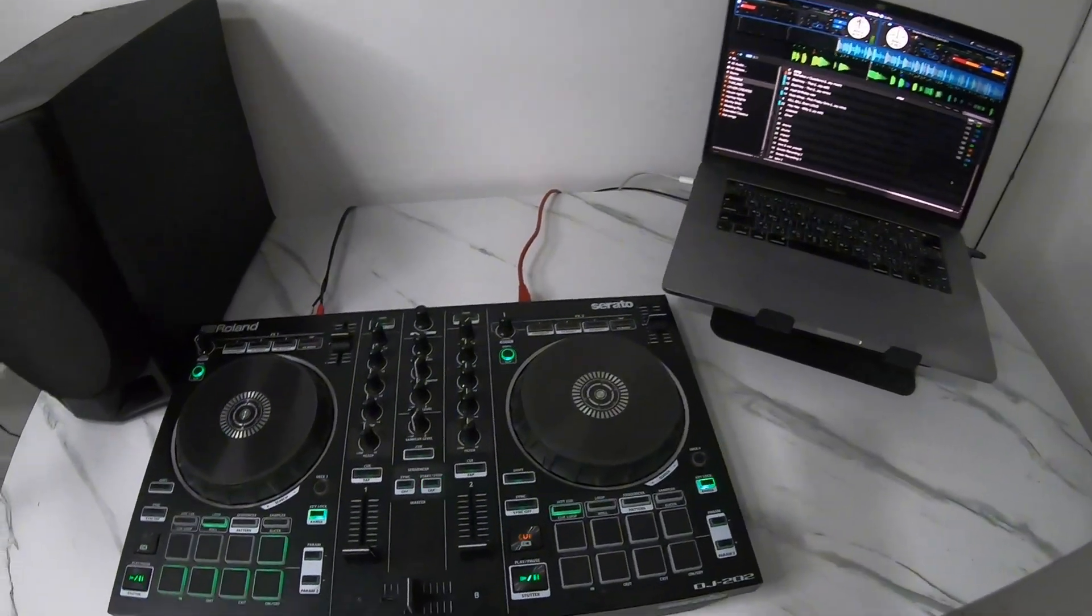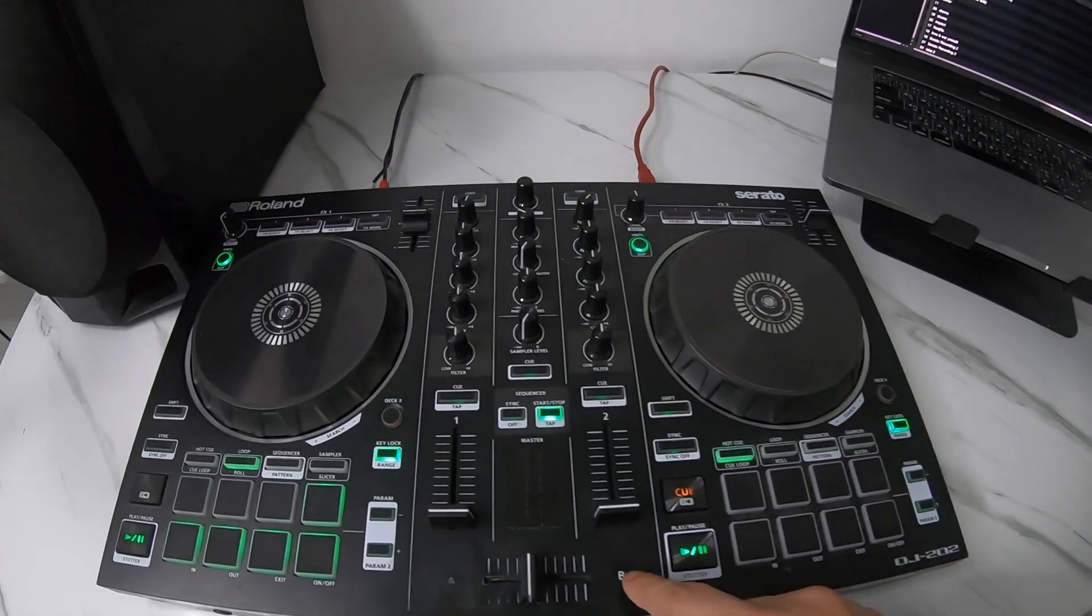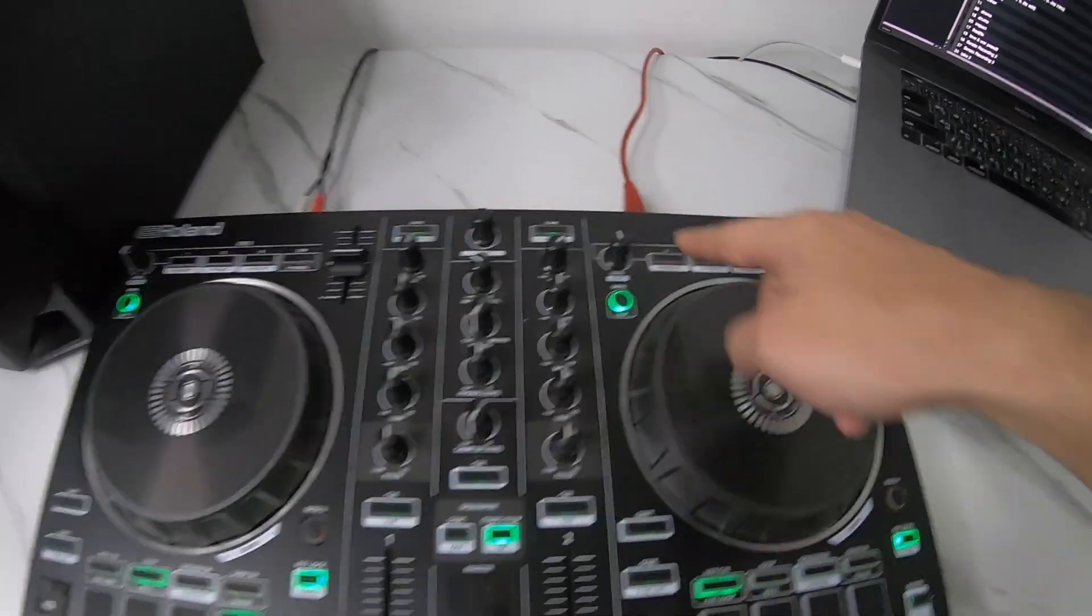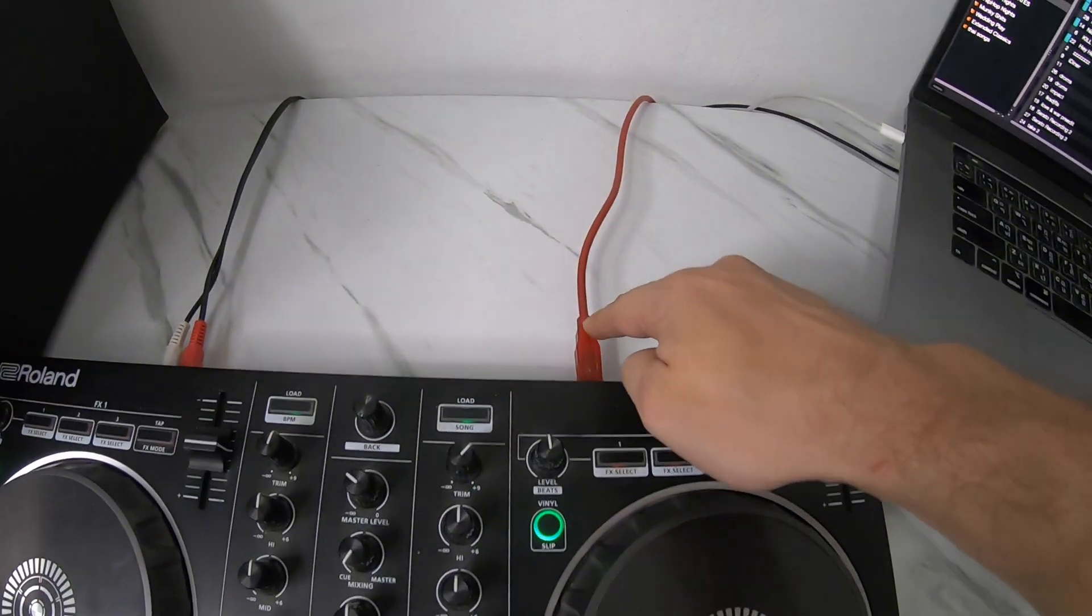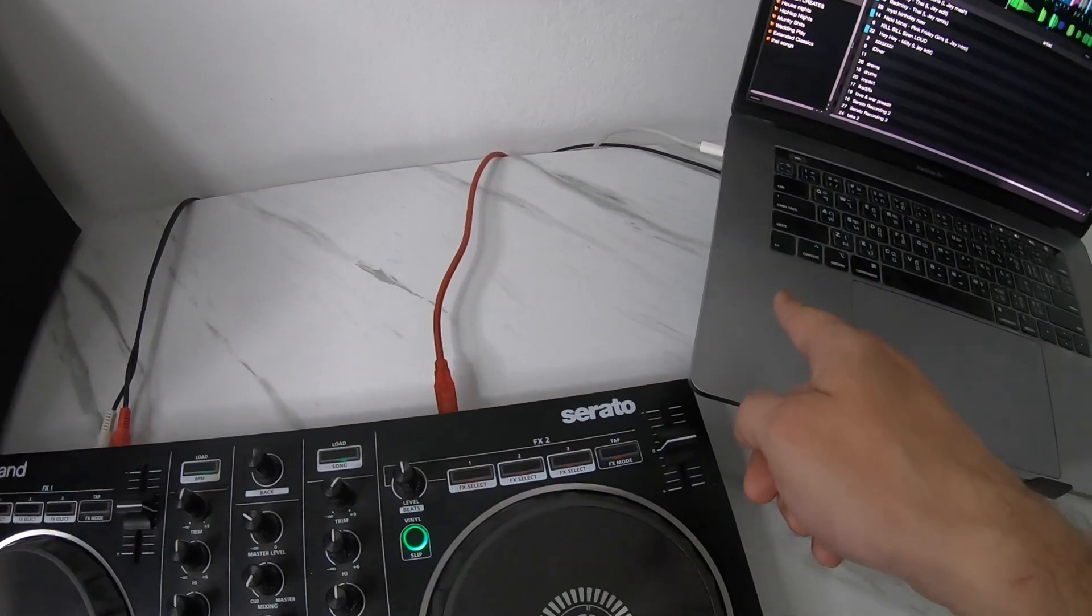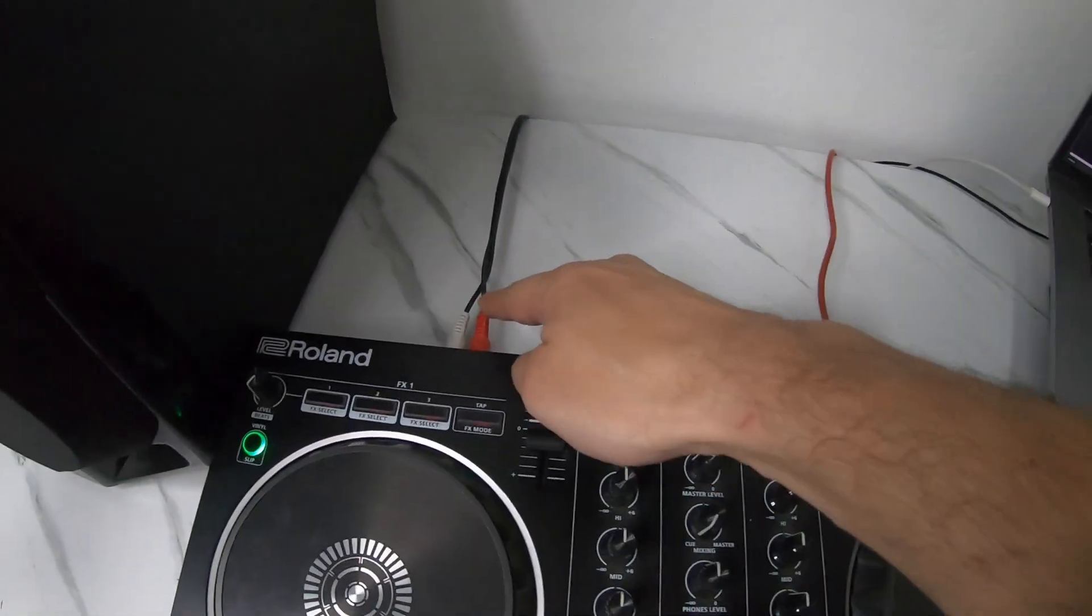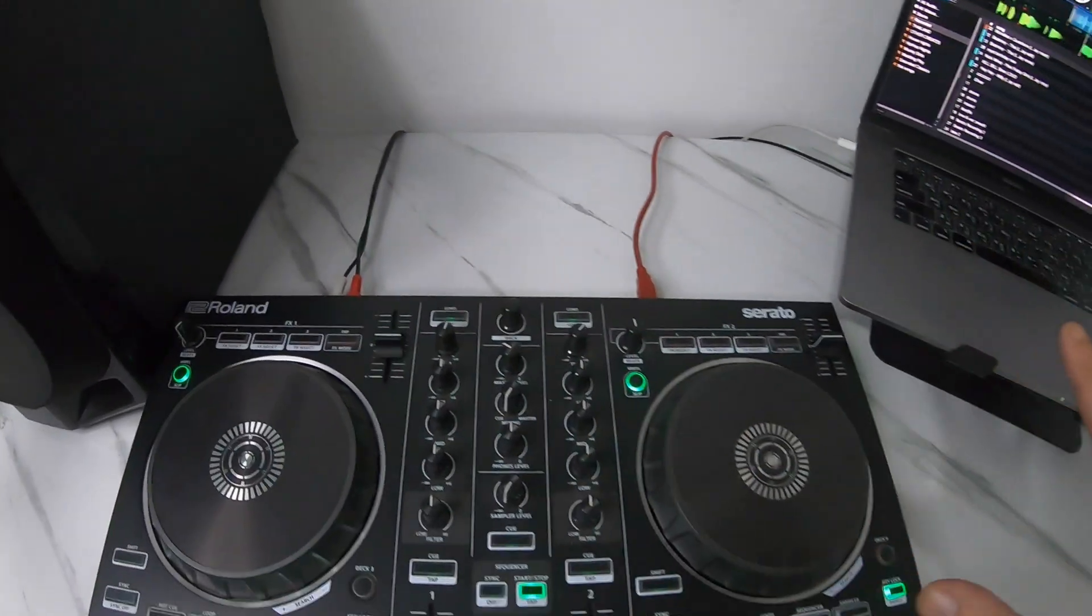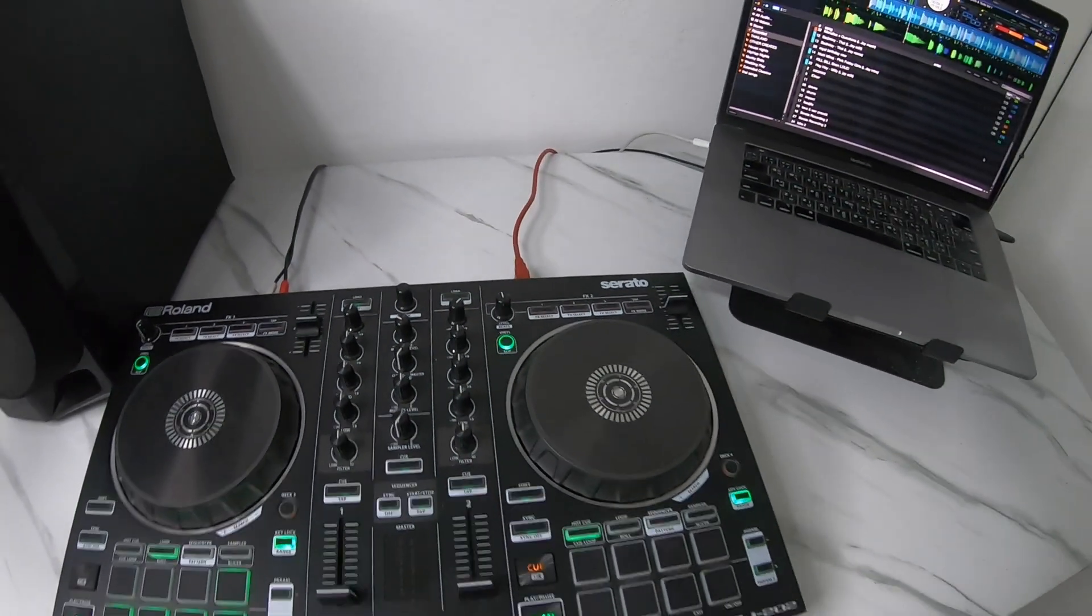The way I set my controller is I just have the controller with one USB cable connected to the laptop and one RCA output to my speaker. Nothing fancy, that's it.